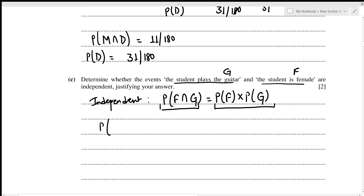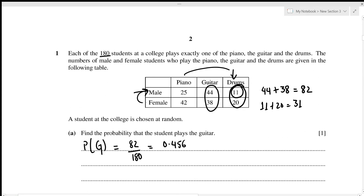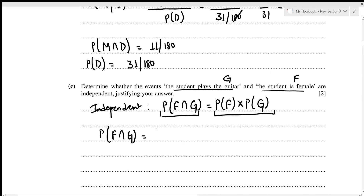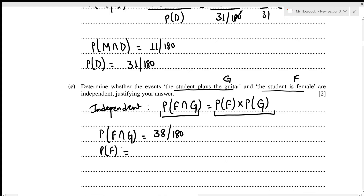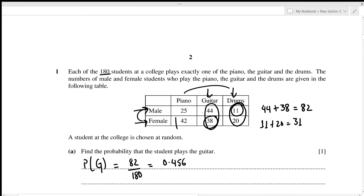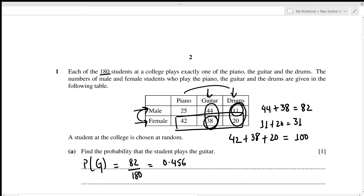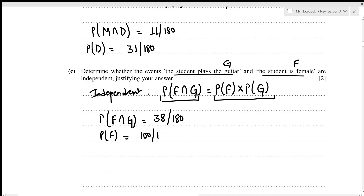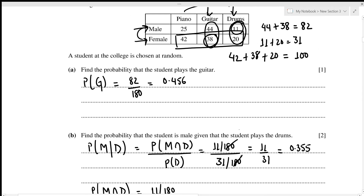P(female ∩ guitar) = 38/180. P(female) = (42 + 38 + 20)/180 = 100/180. P(guitar) = 82/180, which we found in part one. So P(female) × P(guitar) = (100/180) × (82/180) = 41/162.